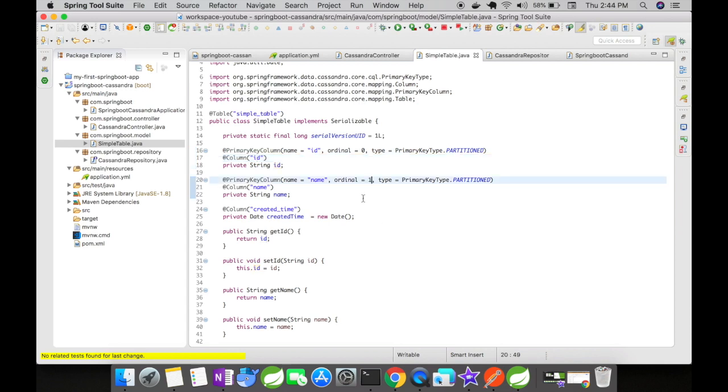I've annotated these two fields with @PrimaryKeyColumn where name equals ID, the actual column ID in the Cassandra database. Ordinal is the position and the type is PrimaryKeyType.PARTITIONED.